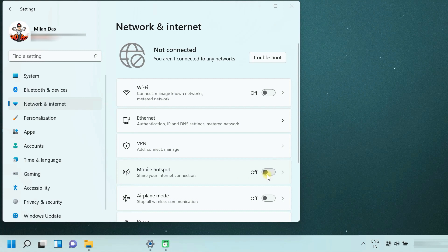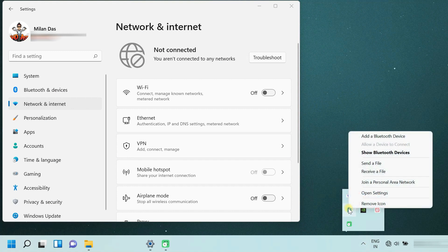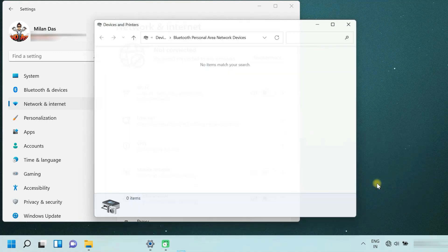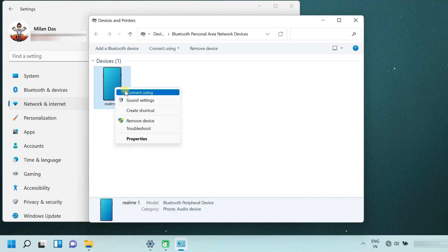Next you have to set the Bluetooth pairing type as network access point. To do so, right click the Bluetooth icon in the system tray. Then join a personal area network. All the Bluetooth connected devices appear here. Just right click on your phone, then click connect using access point.